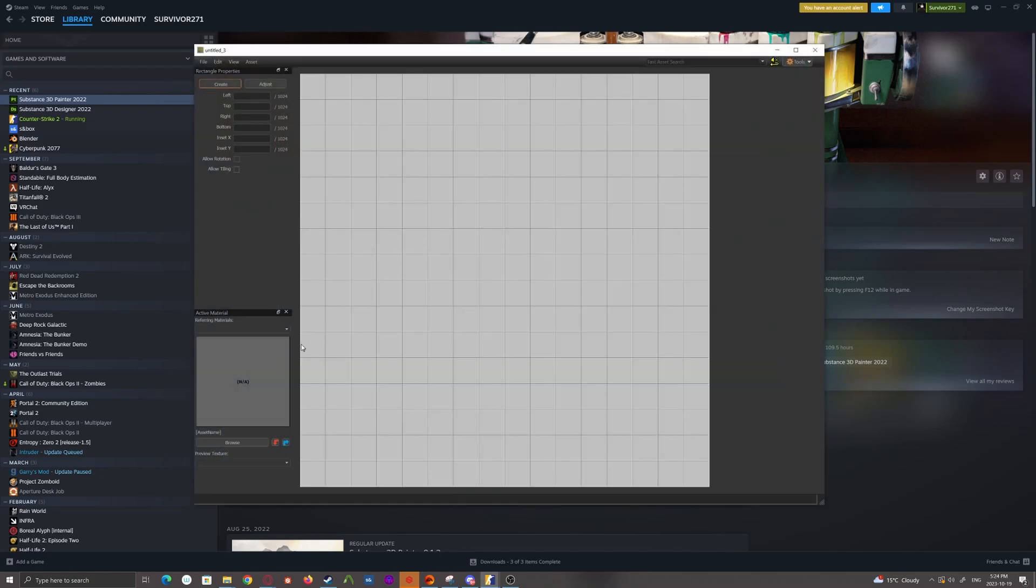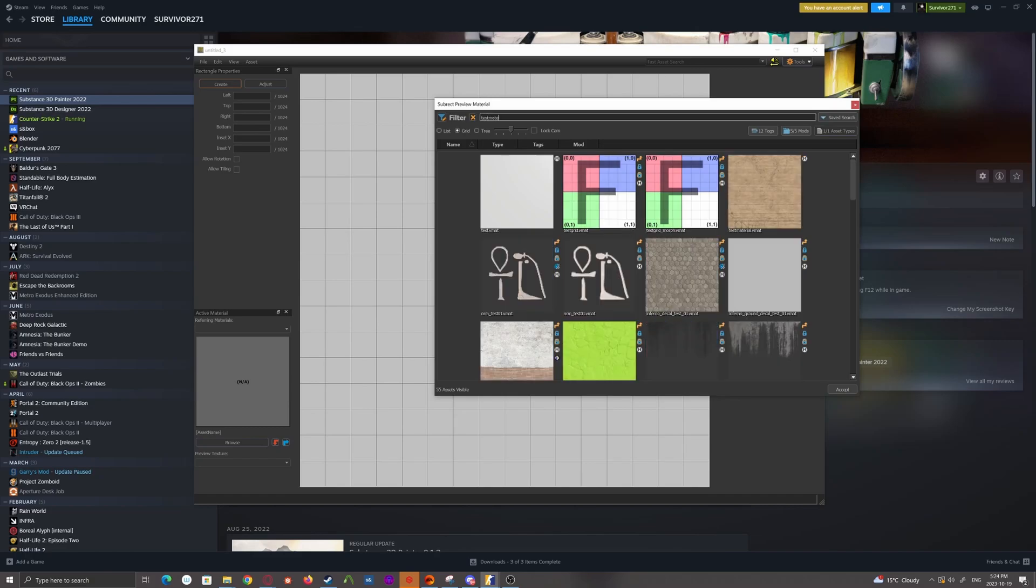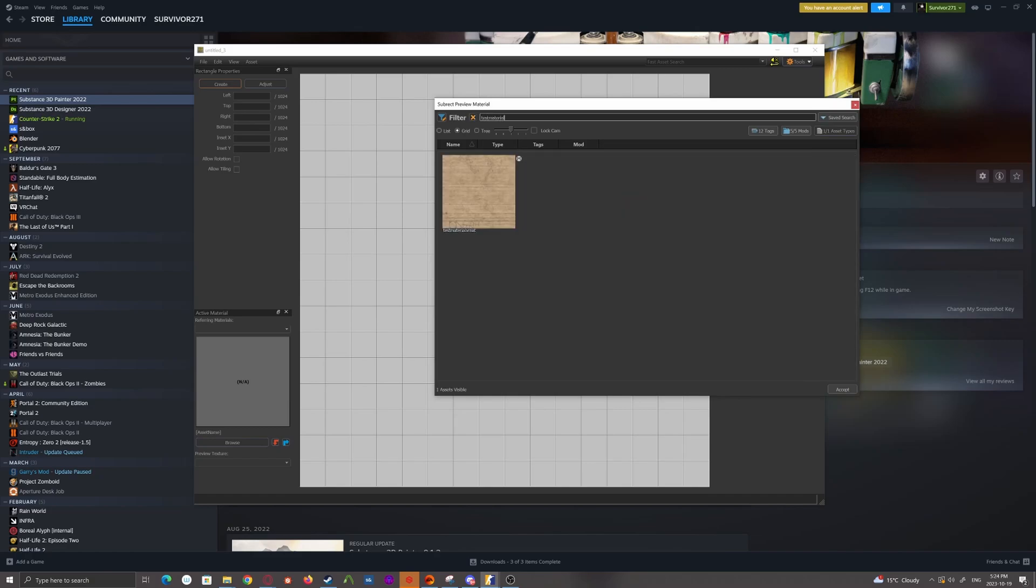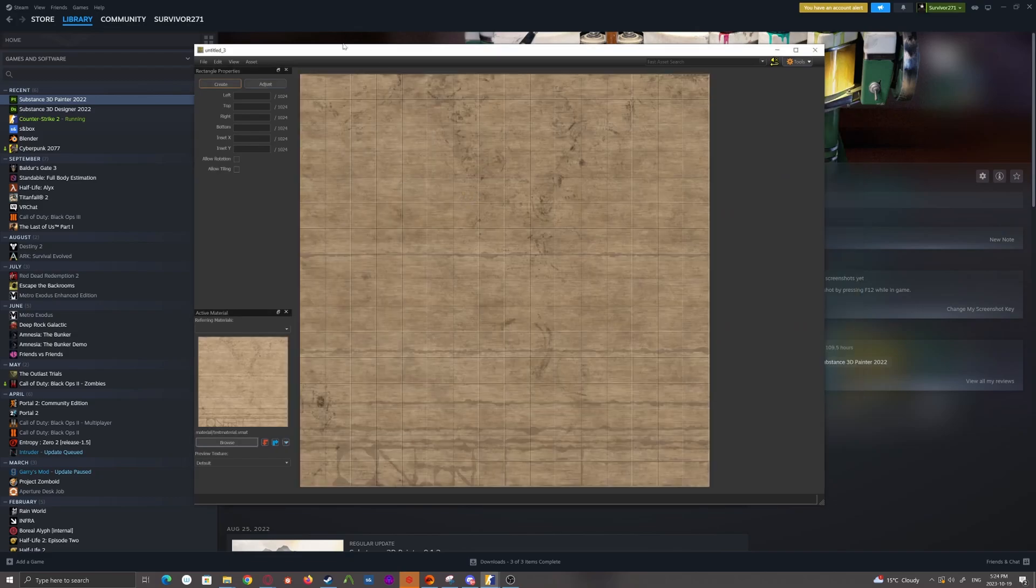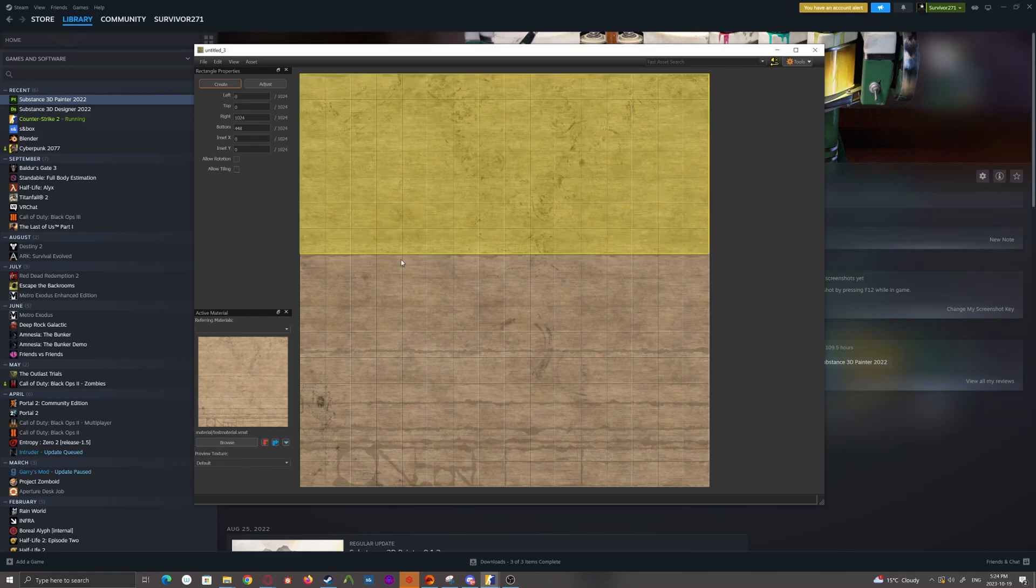What this will let you do is it'll let you browse to the material that you've created. So in this case it would have been my test material from the last video. And you can open it up and this easily allows you to draw in each of the sections.